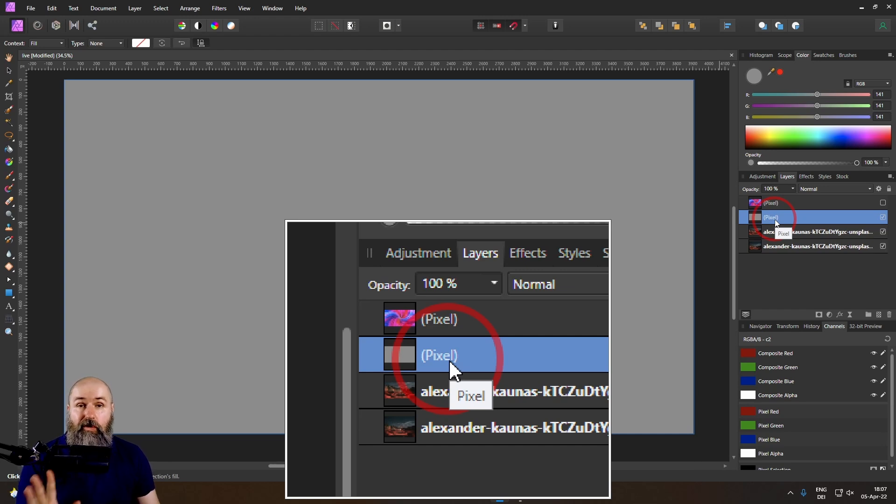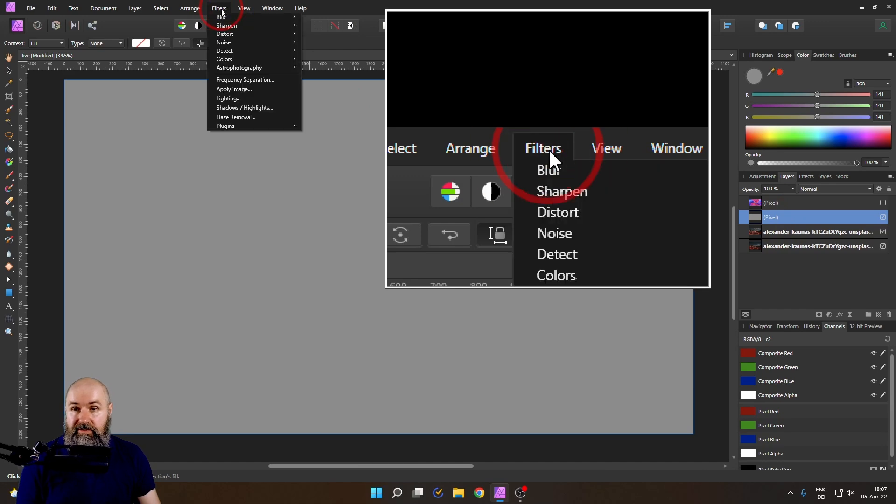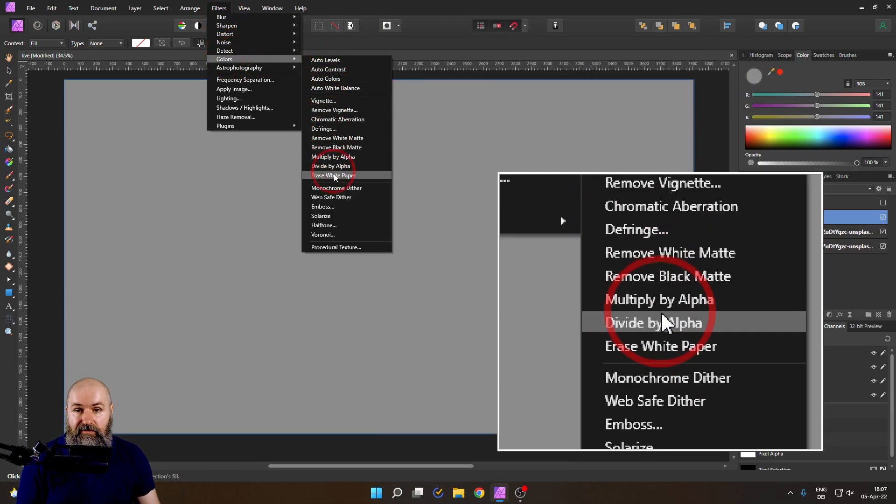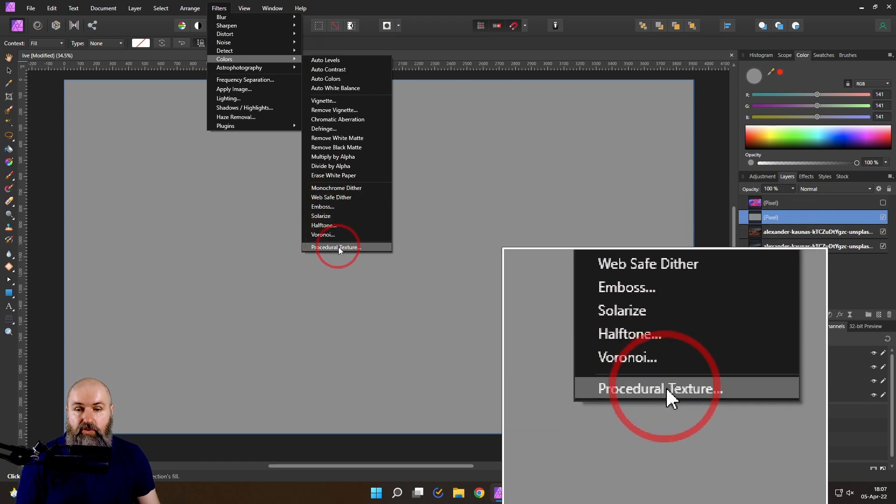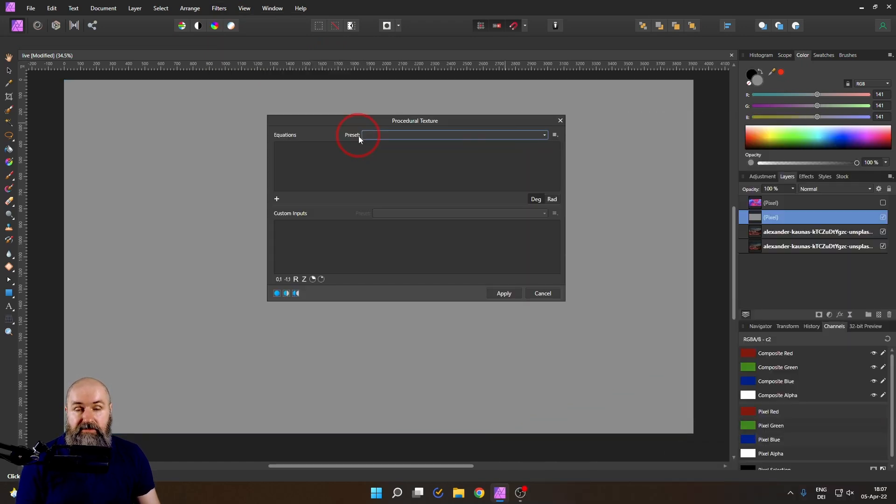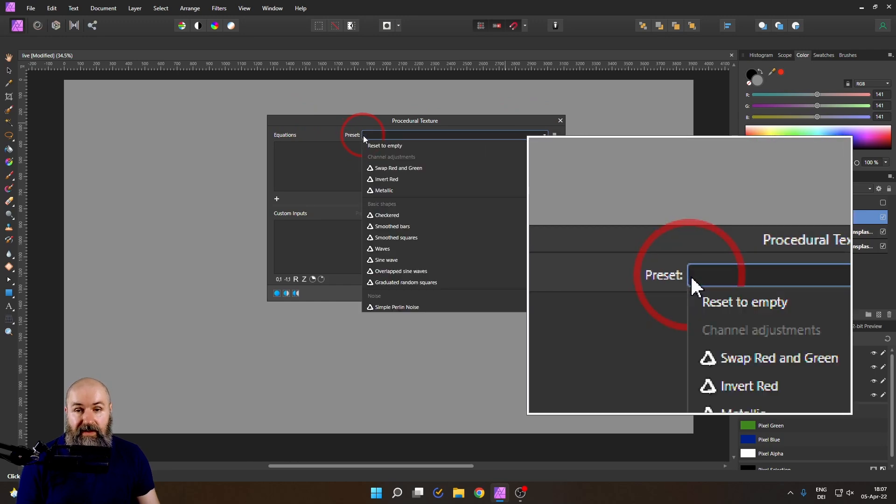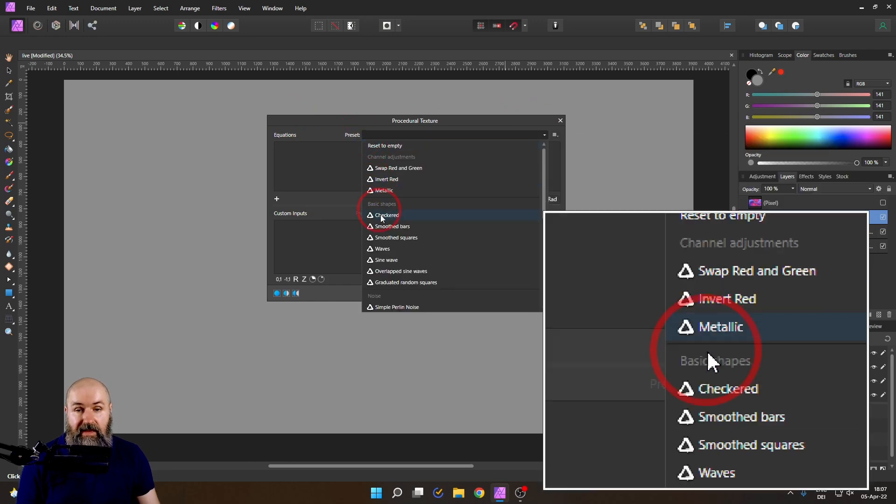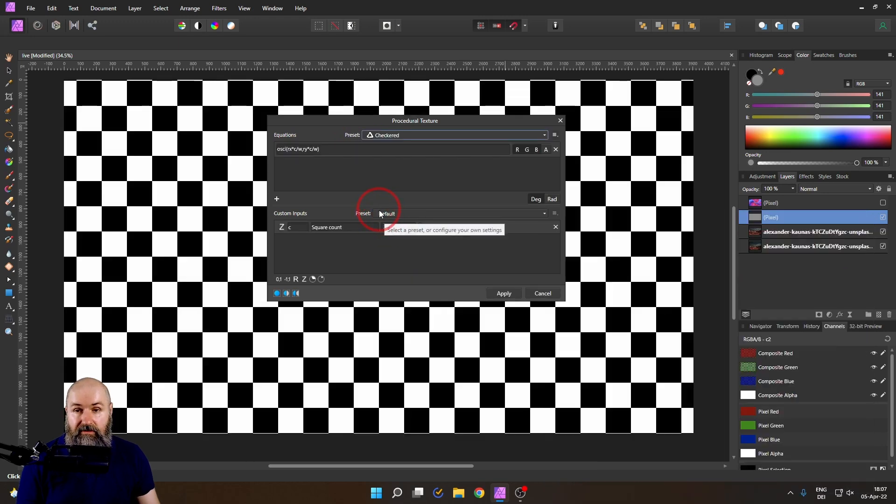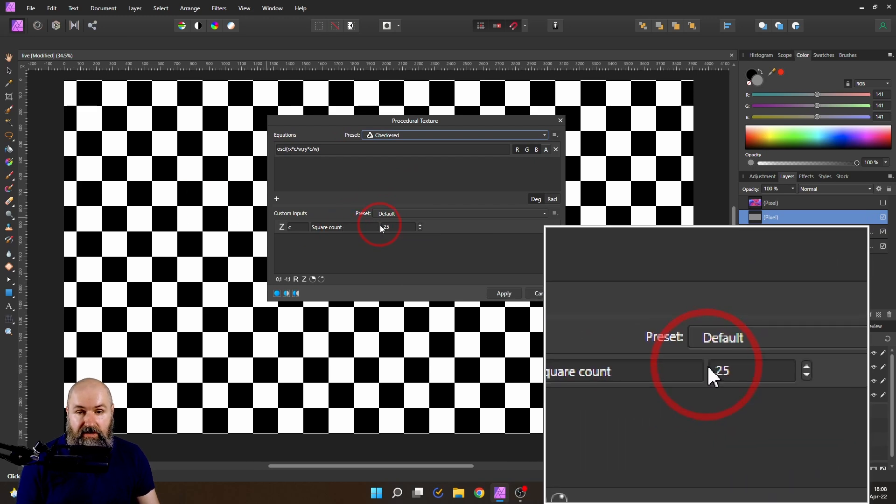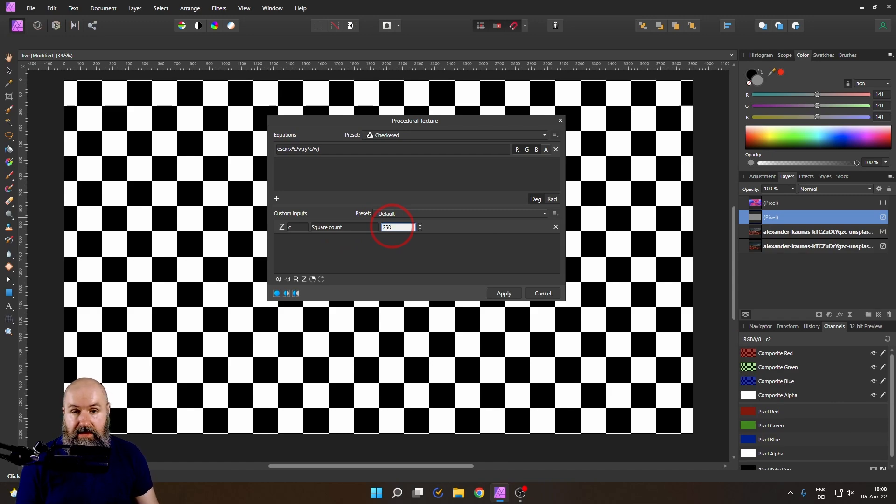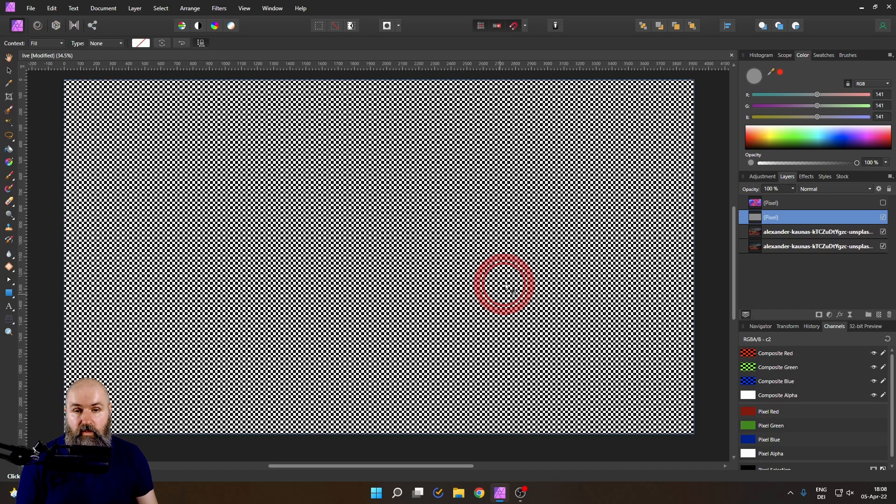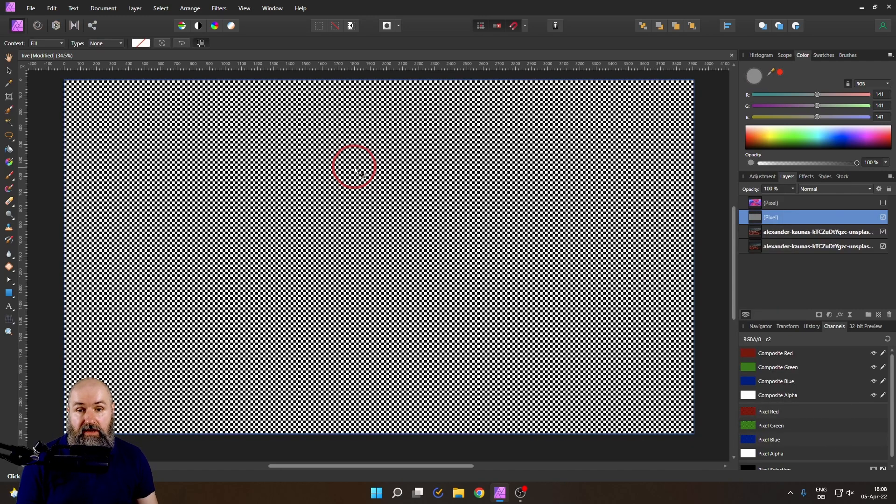This is pretty important for our next step because now we want to go up here to filters and we want to go to colors. And on the end of that long menu, you have procedural textures. Click on that and this will open up a window where you have another pop-down menu for presets. Click on this and select checkered. Now with this, you can see we get a nice checkerboard in the background. Down here it says square count. In the field, set up to taste. I go with 250 in my case, but you can experiment with other values. And what this gives us is a nice checkerboard in the background.